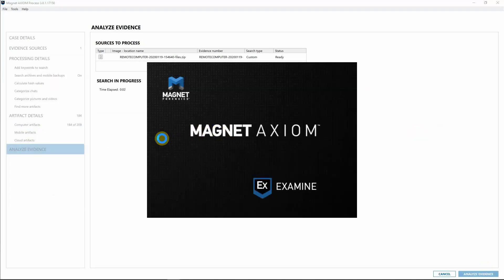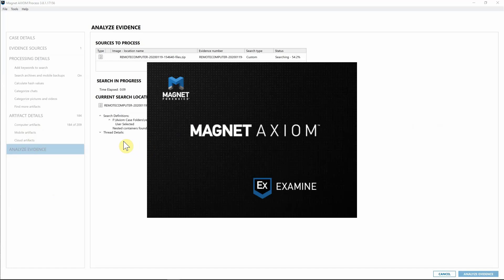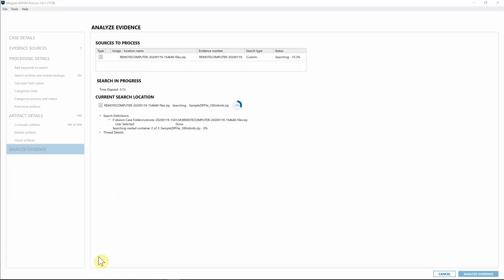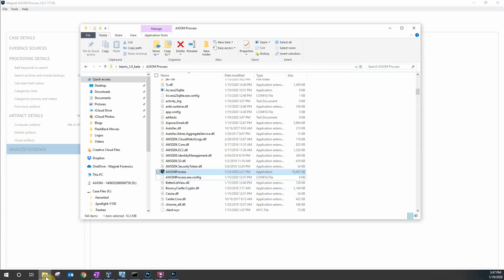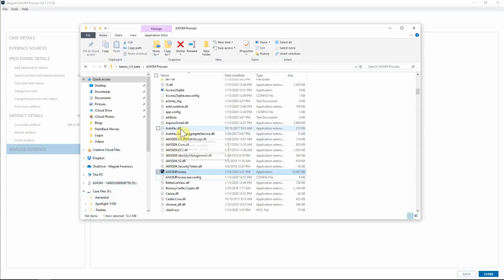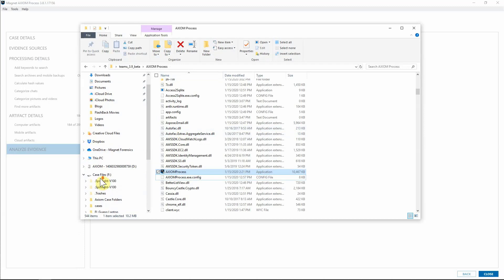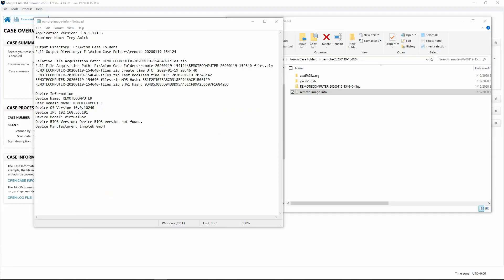While Axiom is processing, I want to show what's happening on the back end with the image file we've created and how we provide users a hash of it, so you know it is a protected file — if anything has been changed, you'll know very quickly.